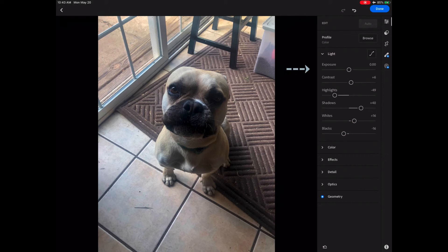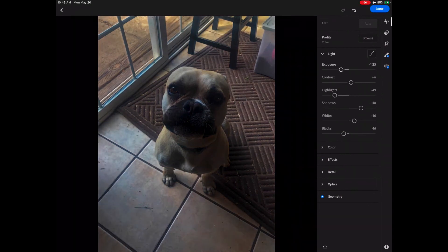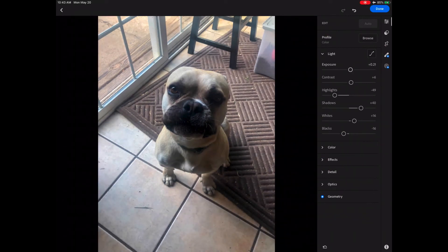Let's begin with exposure. Exposure is the amount of light which reaches our camera sensor for this image. Every image is going to be a little bit different depending upon the light that is in the image. I can take the exposure and drag it to the right — I can see I'm lightening my image. I can drag it to the left to darken. I don't want to darken; I want to try to pull out more information on this little dog.